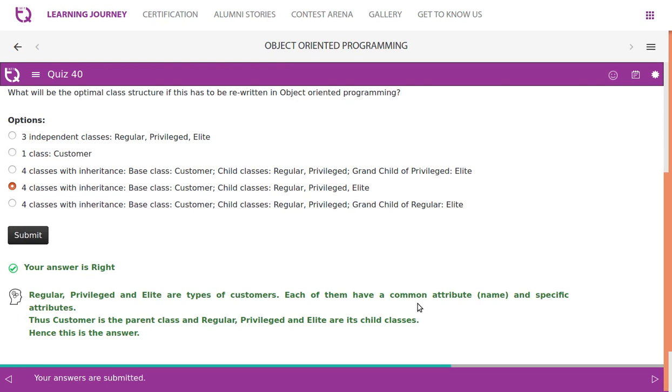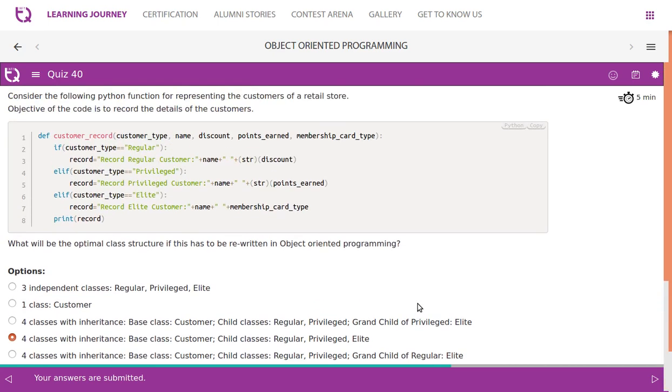Regular, Privileged, and Elite are types of customer — each has the common attribute name and their own specific attributes. Thus, Customer is the parent class and Regular, Privileged, and Elite are its child classes. That is the answer.